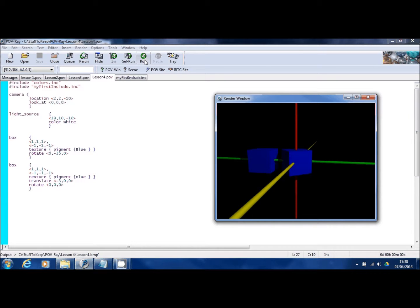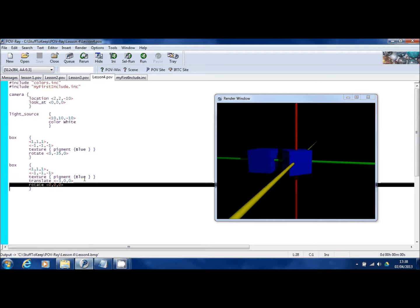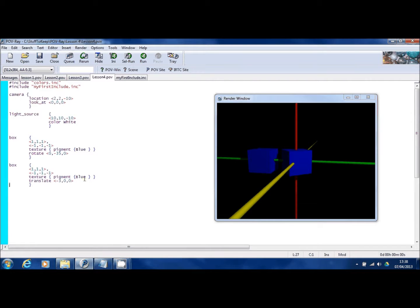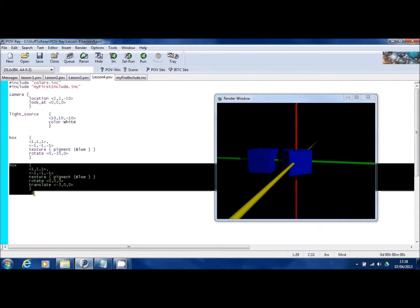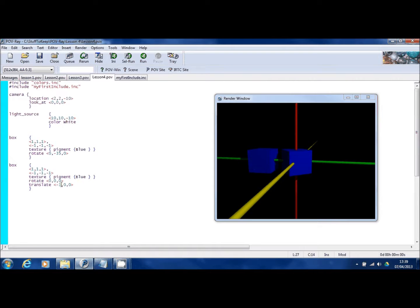If I actually want to rotate it so it looks the same as the box at zero, zero, zero, that's easy enough to do. But what I have to do is move the rotate command for this box above the translate. The POV-Ray engine will look at the definition for the box. Then it'll carry out the rotate command here and then it'll do the translation. Before it was doing the translation and then the rotate.